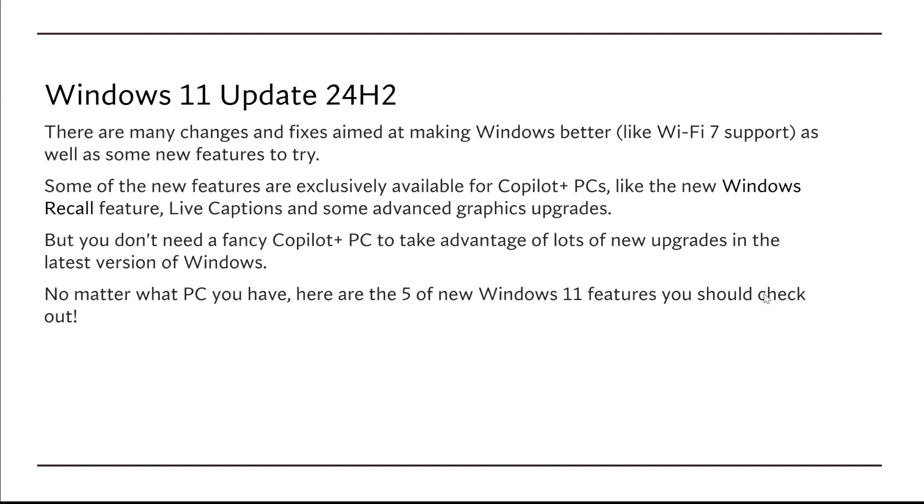There are many changes and fixes aiming at making Windows better, like Wi-Fi 7 support, as well as some new features to try. Some of the new features are exclusively available for Copilot Plus PCs, like the new Windows Recall feature, live captions, and some advanced graphics upgrades. But you don't need a fancy Copilot Plus PC to take advantage of new upgrades in the latest version of Windows.